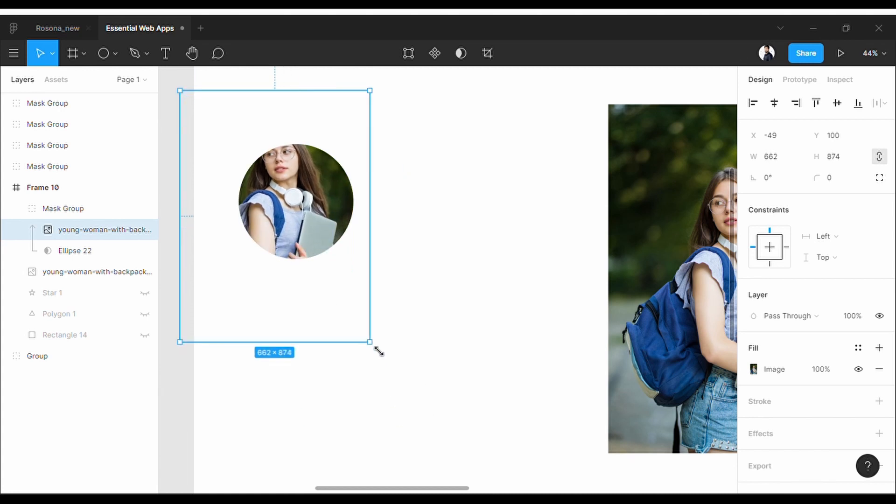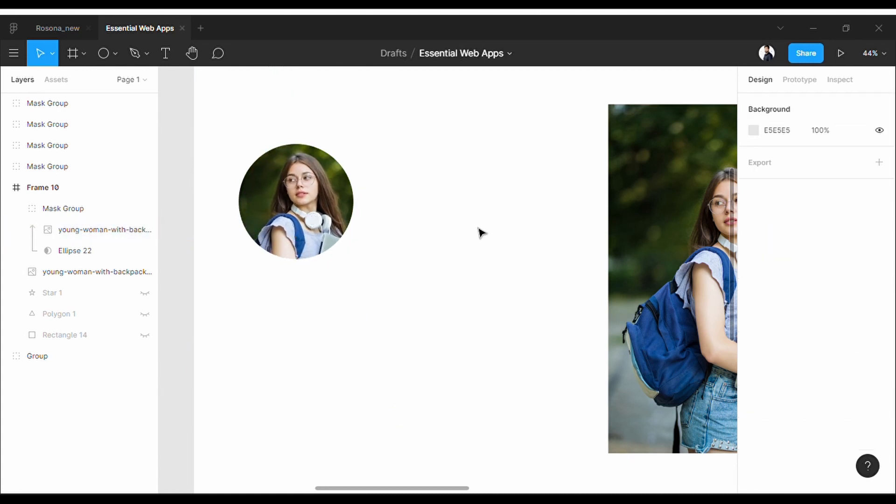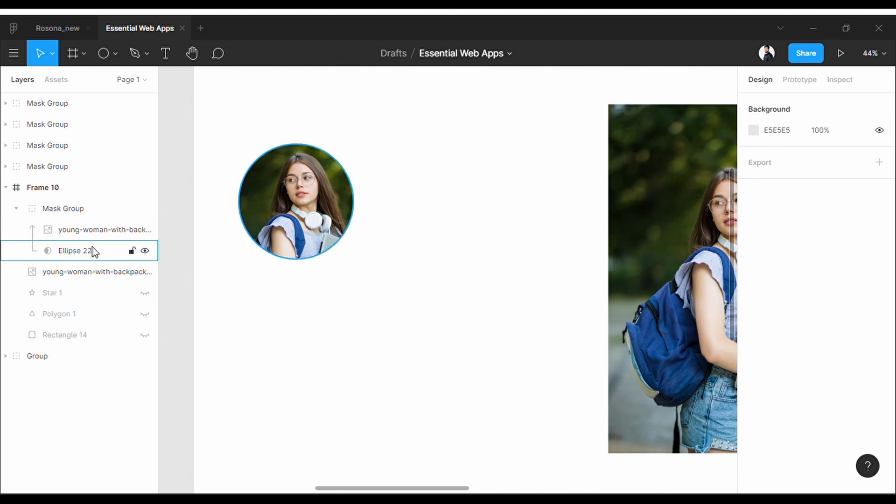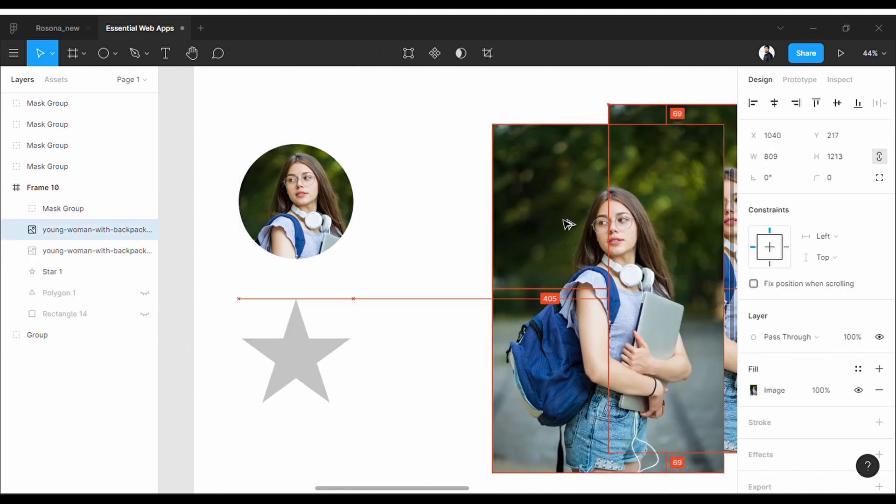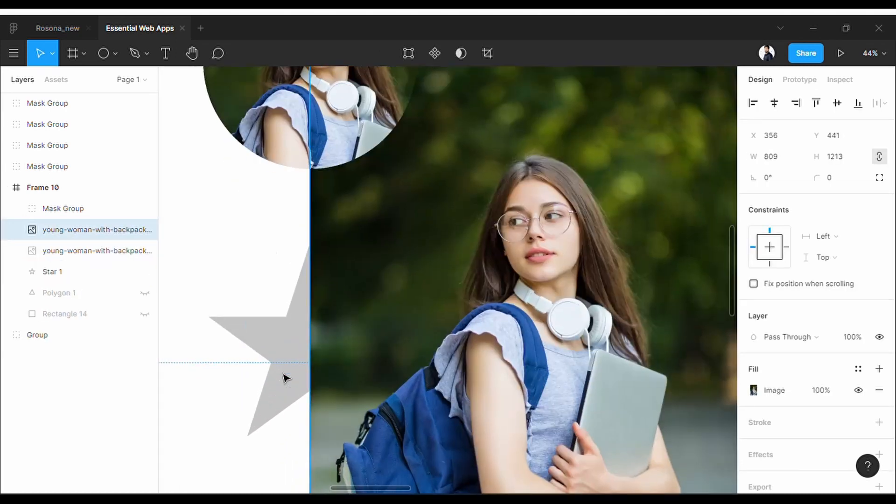You will also see in the layer tab a mask group. You can do this for any kind of shape you want, like this star.